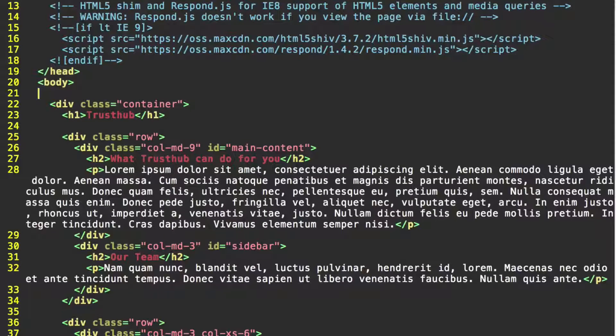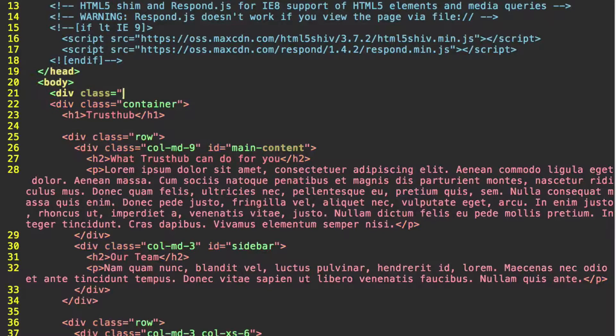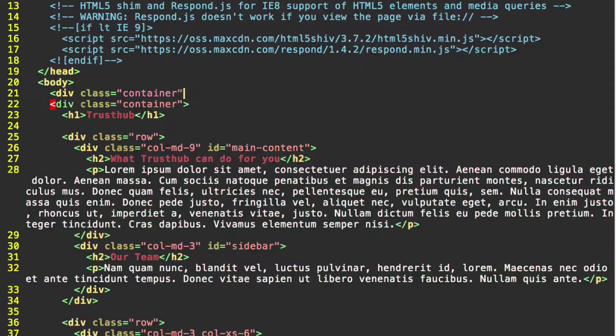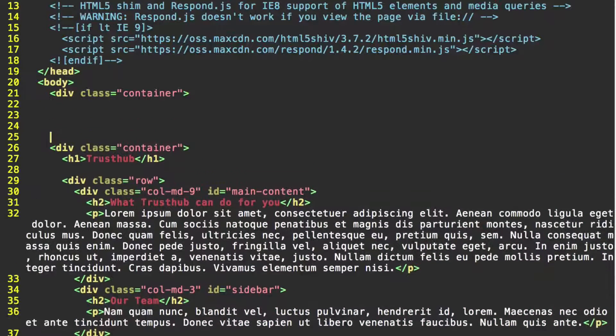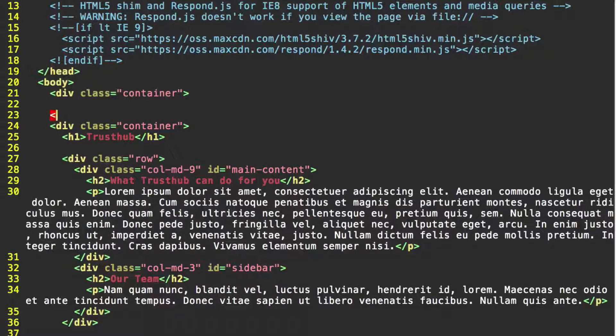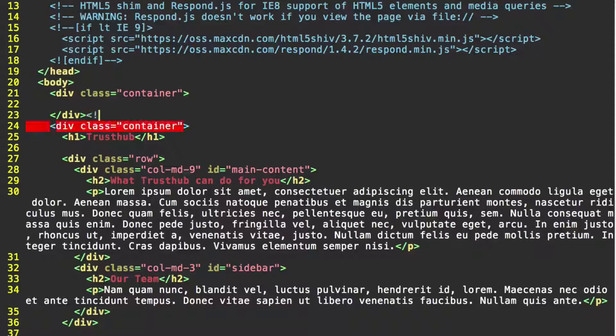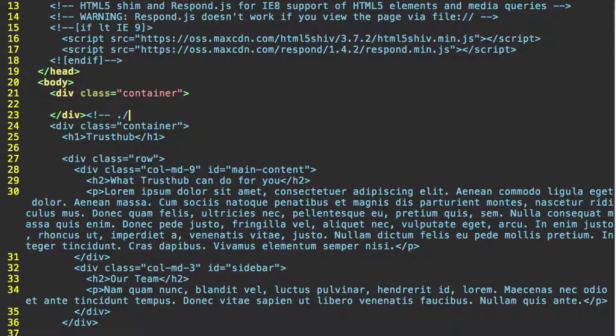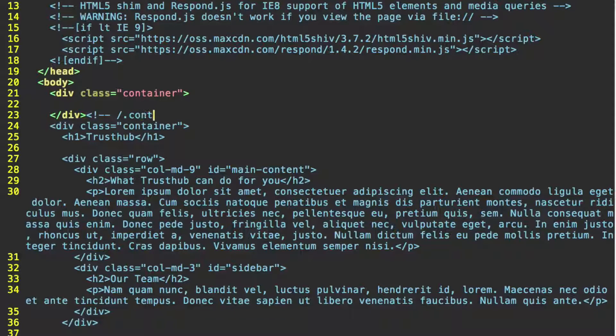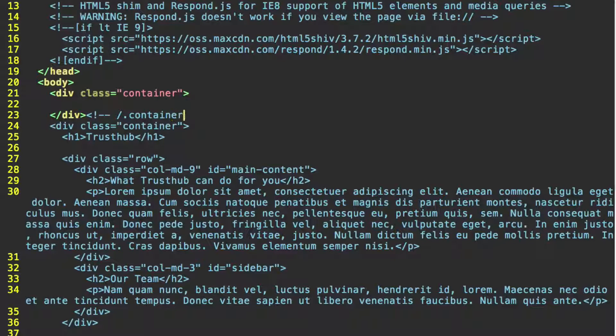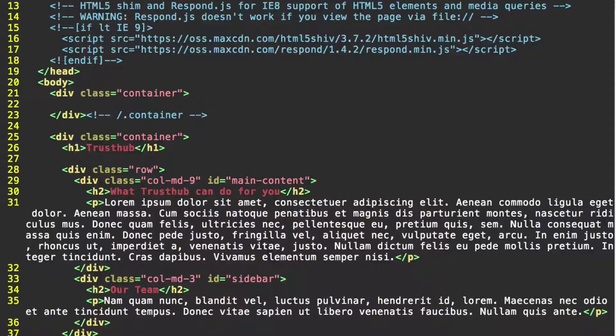So right beneath the body tag, we're going to create a new div with the class container. We'll go down a little ways and go ahead and close this. And let's go ahead and write a comment to ourselves that this is closing the container class. And go ahead and put a space there just to keep things readable.